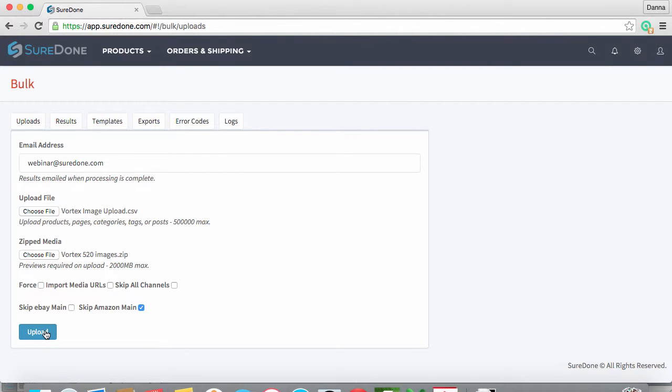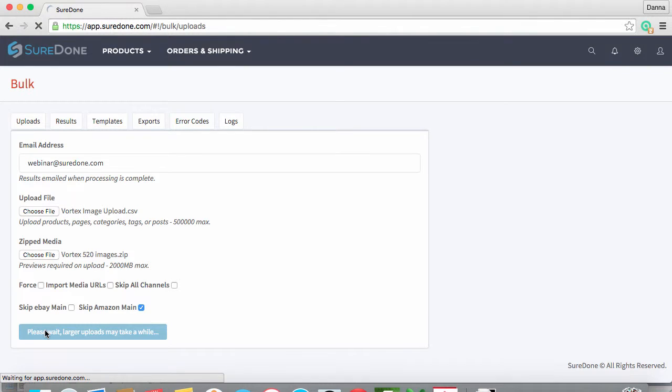Now that we have made all of our selections, we can click Upload to start the process.